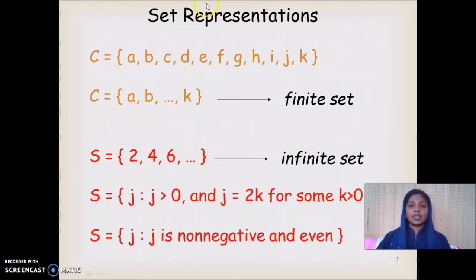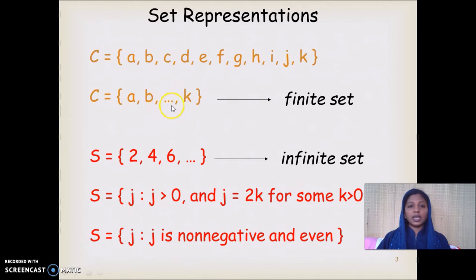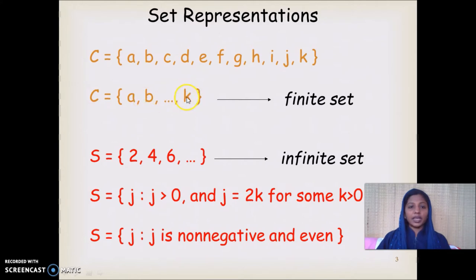How can we represent sets? One way is by explicitly enumerating the members of the set — listing down all the elements. For example, C = {A, B, C, D, ...} with all members written till K. Otherwise, I can write C = {A, B, ..., K} using an ellipsis, which stands for 'etc. till K.' If it is a known sequence, I can write it this way, putting three dots between elements of the set.